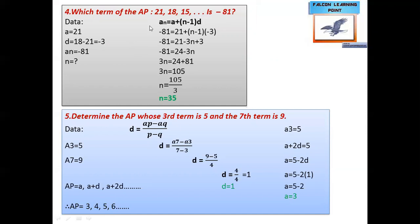Next question: which term of the AP 21, 18, 15 is minus 18? We use the nth term formula a_n = a plus (n minus 1) into d, and substitute the known values. Solving the equation, we get n = 35. So the 35th term of the AP is minus 18.